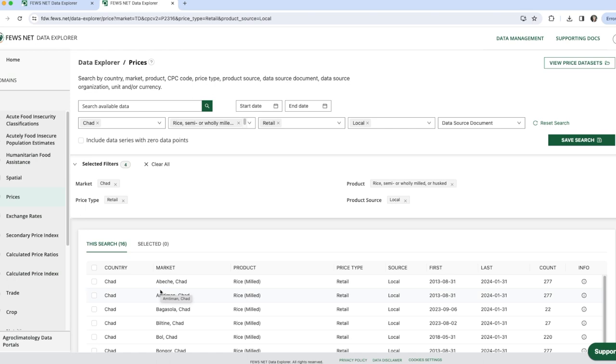I can also share this link with other FDE users. Just keep in mind that to successfully access the link, the user will need to have the appropriate permissions for that domain and the data series included in your results.